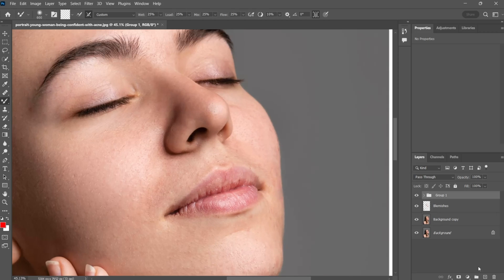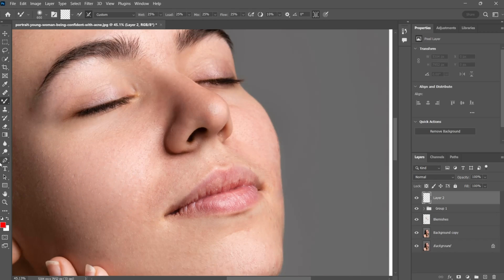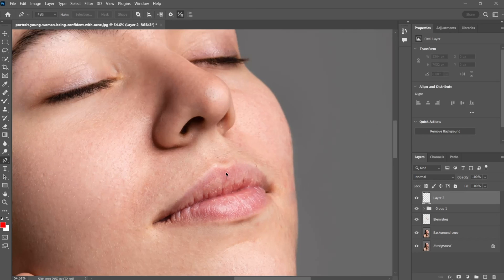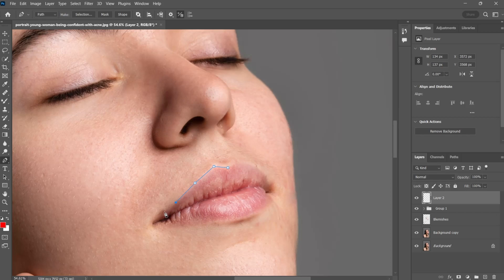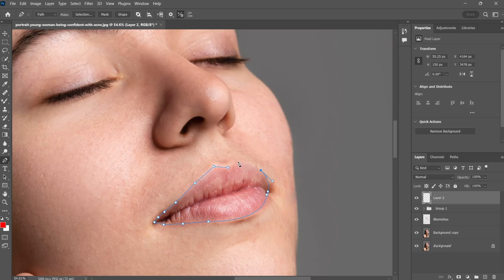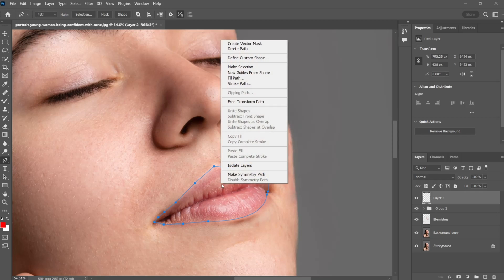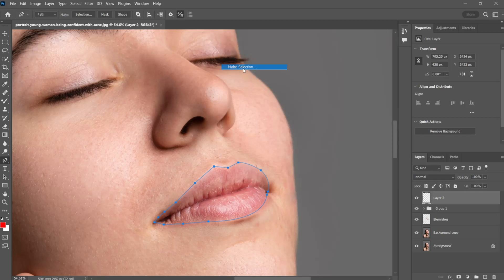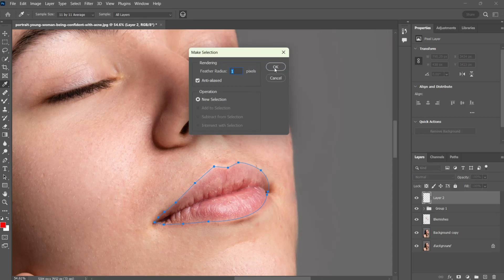Now it's time to retouch the lips. Make a new layer and select the pen tool from toolbar and draw a shape around the lips. After that right click and select make selection and press OK.